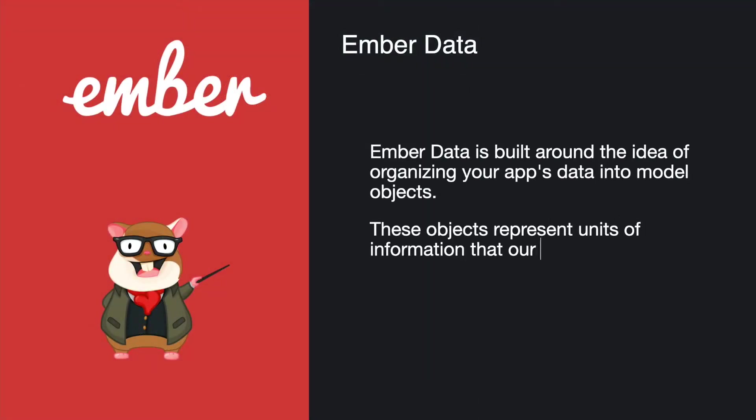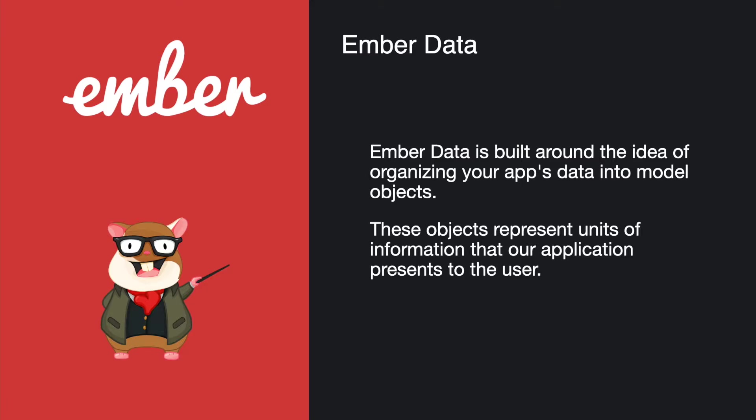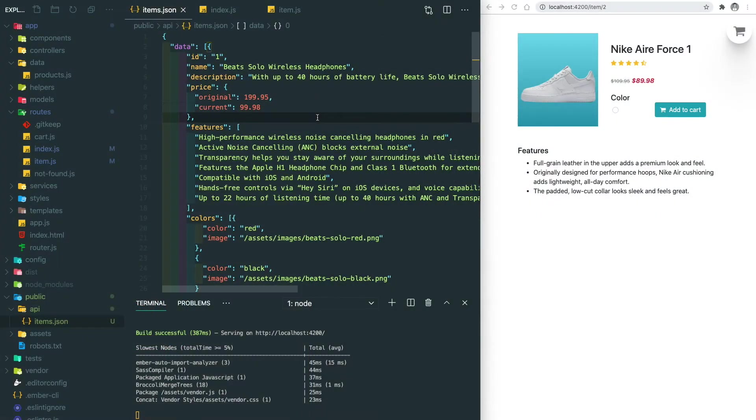Ember Data is built around the idea of organizing your app's data into model objects. These objects represent units of information that our application represents to the user. The product data that we've been working on right now is a very good candidate. Let's go back to our app and create an Ember Data model.